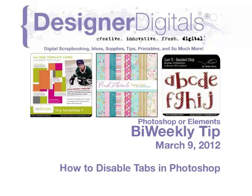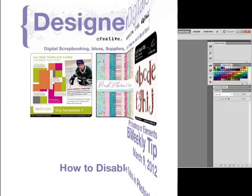Welcome to Designer Digital's Bi-Weekly Tip, March 9, 2012. This week, how to disable tabs in Photoshop.